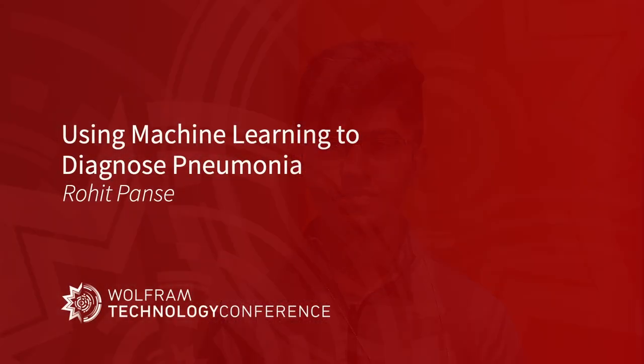Hi, my name is Rohith Ponce, and today I'm going to be giving a presentation on Using Machine Learning to Diagnose Pneumonia. Hello, my name is Rohith Ponce, and today I'll be talking to you about how I use machine learning to diagnose pneumonia from chest x-rays.